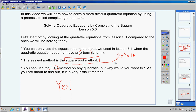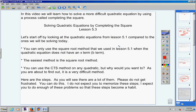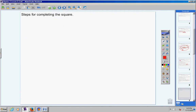Here are the steps. As you will see, there are a lot of them — seven to be exact. Please do not get frustrated; you can do this. I do not expect you to memorize these steps. I expect you to do enough of these problems in your homework so that these steps become a habit. Those of you that have an A average right now might not want to skip this homework assignment. Here are the steps for completing the square.